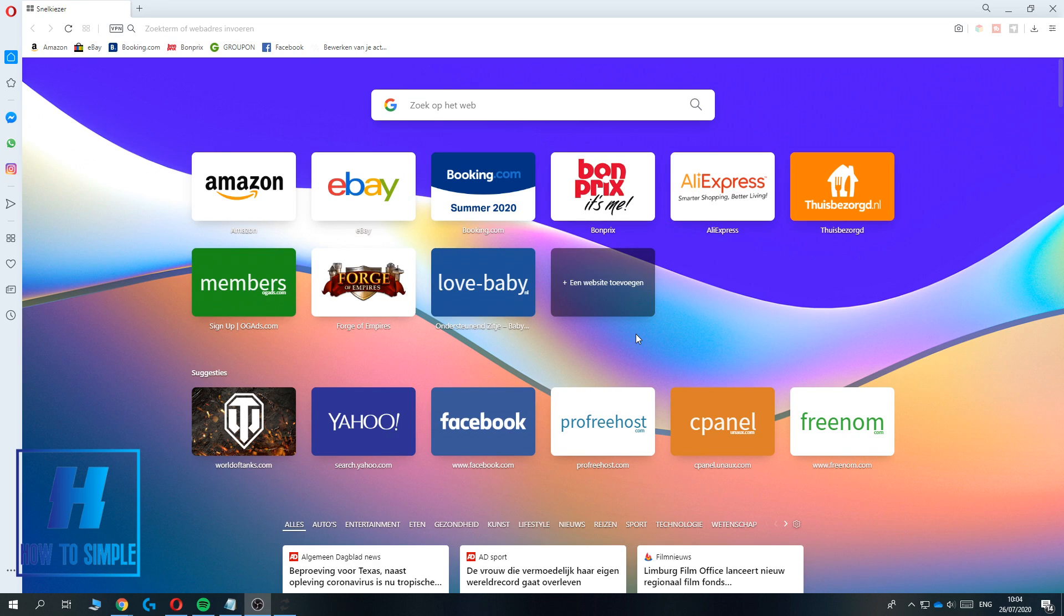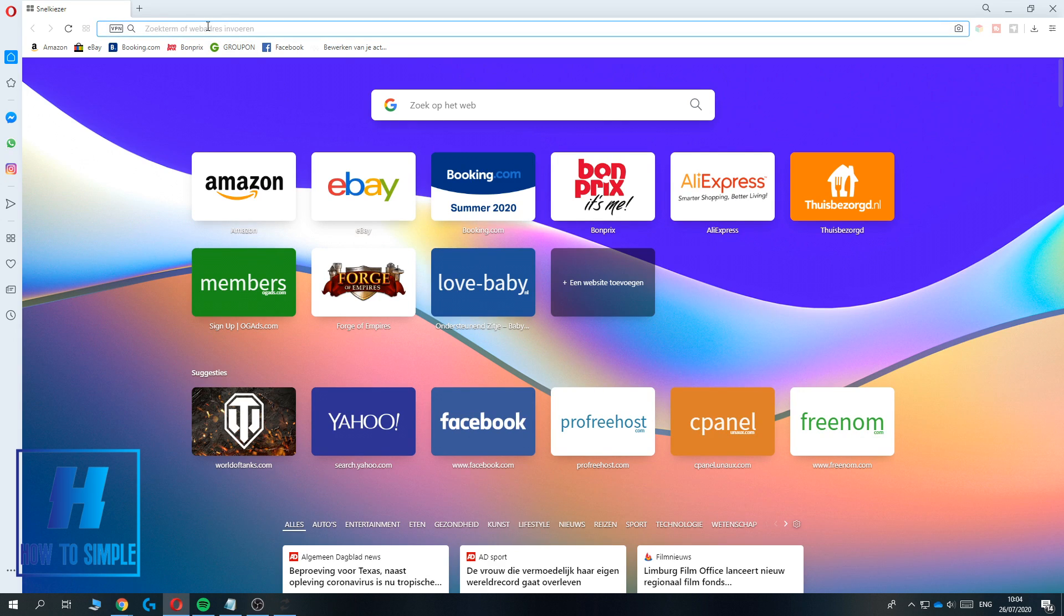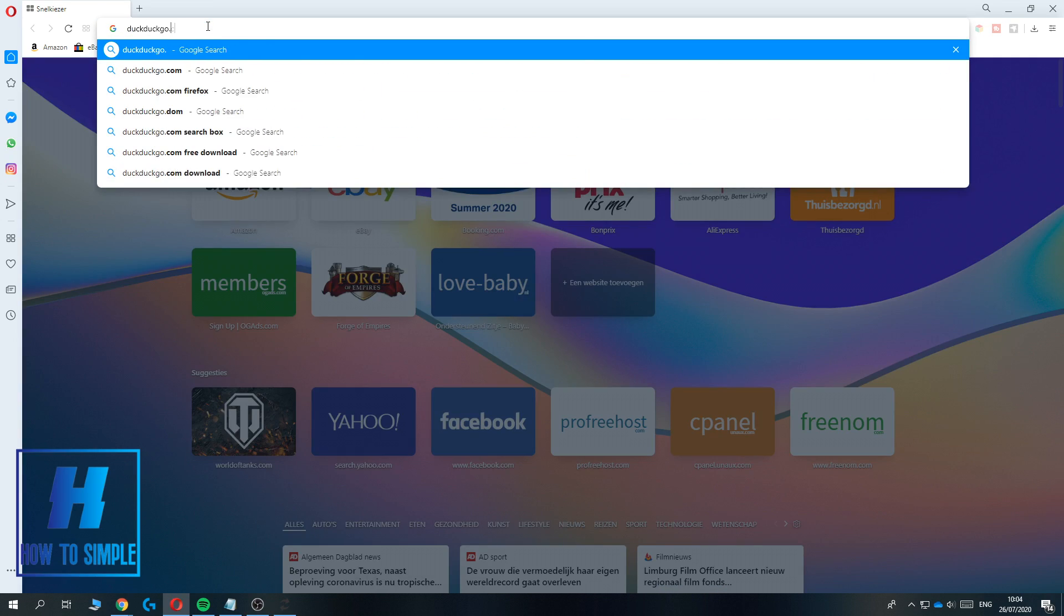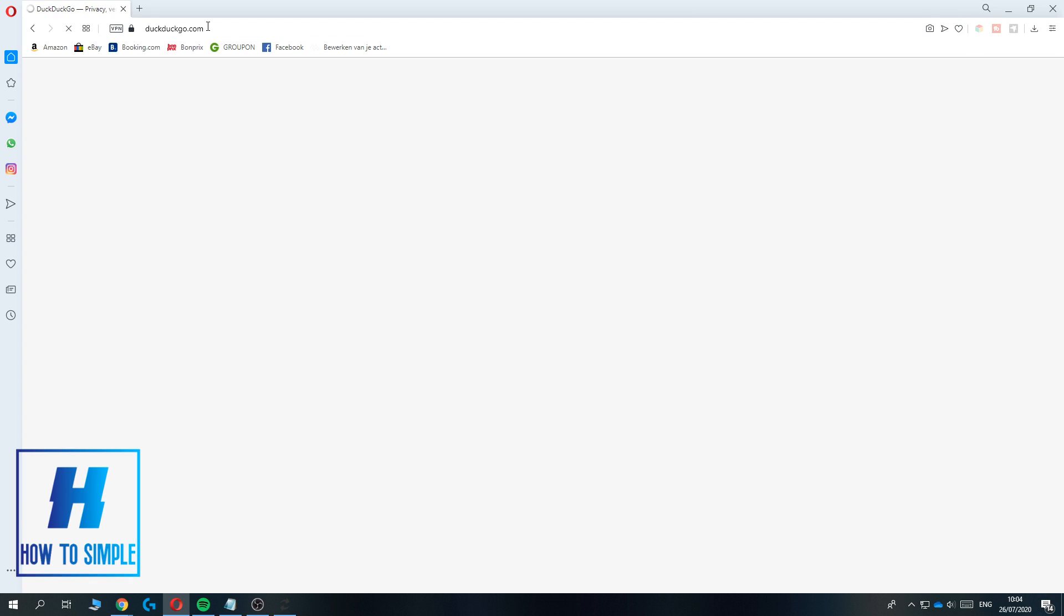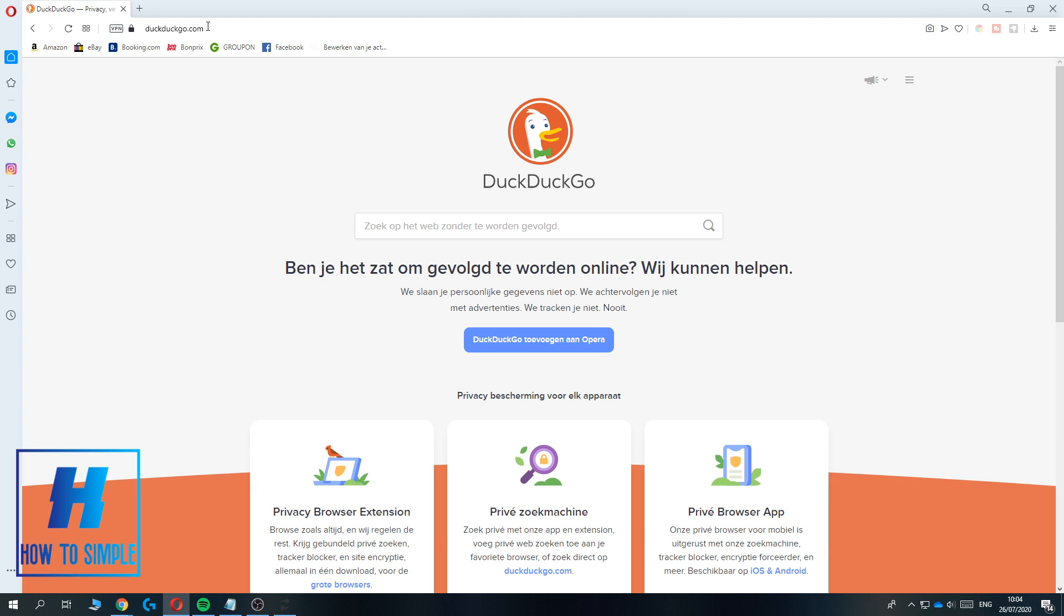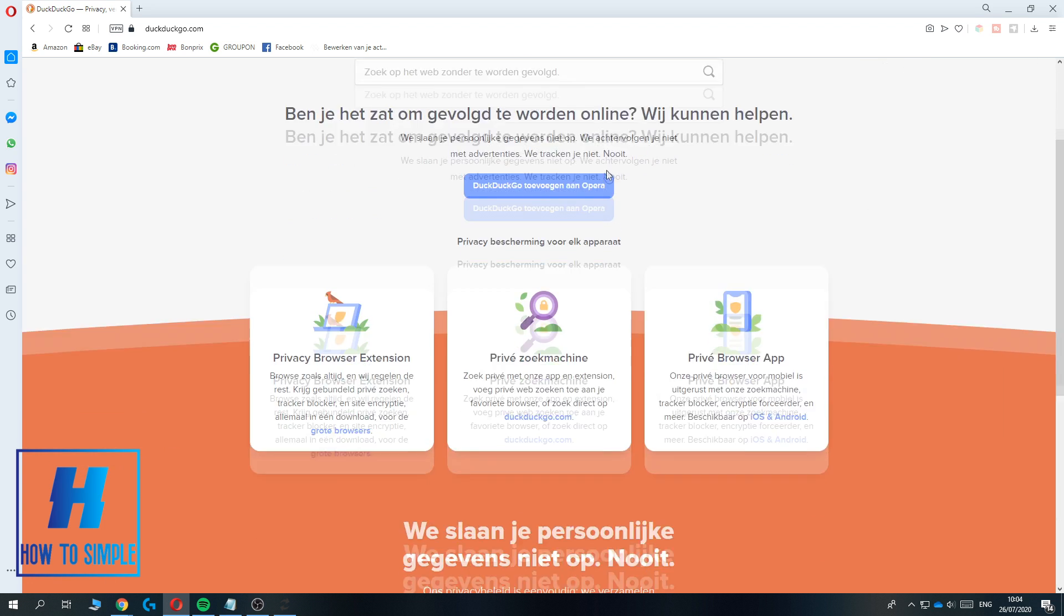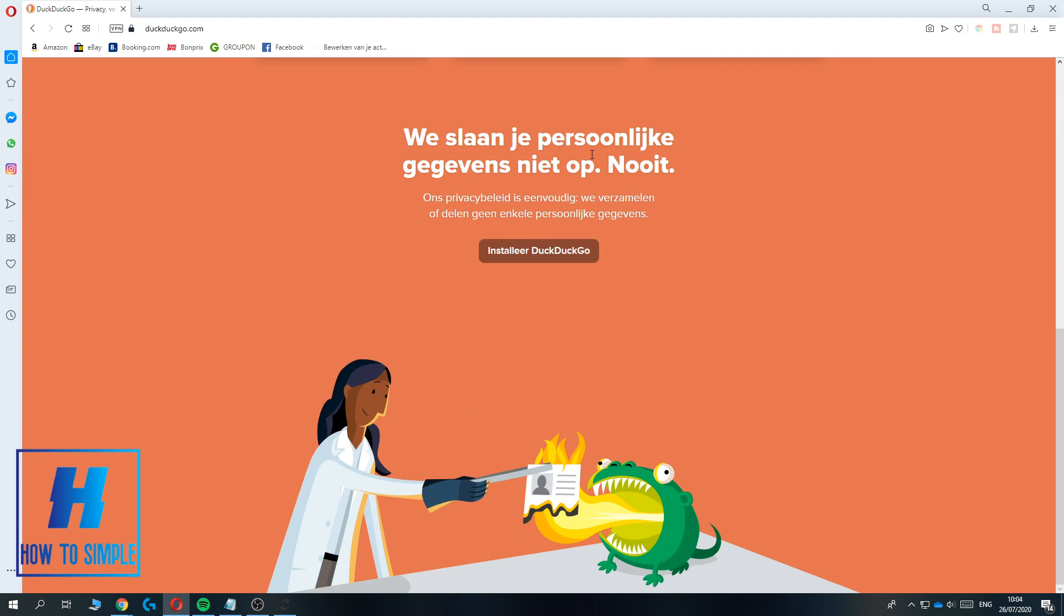The first thing you want to do is type in DuckDuckGo.com and this will redirect you to the DuckDuckGo browser. For me this is in Dutch, so I will translate everything.